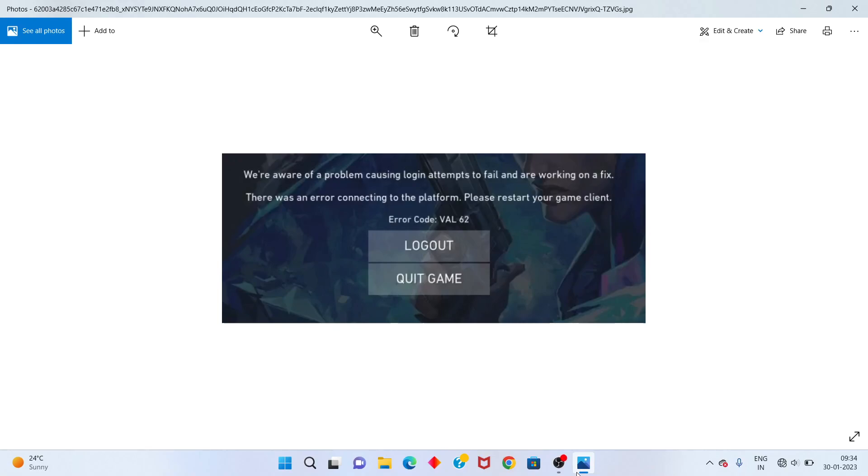Hello friends, welcome to my channel. How to fix Valorant error code Val62, step by step follow the steps.